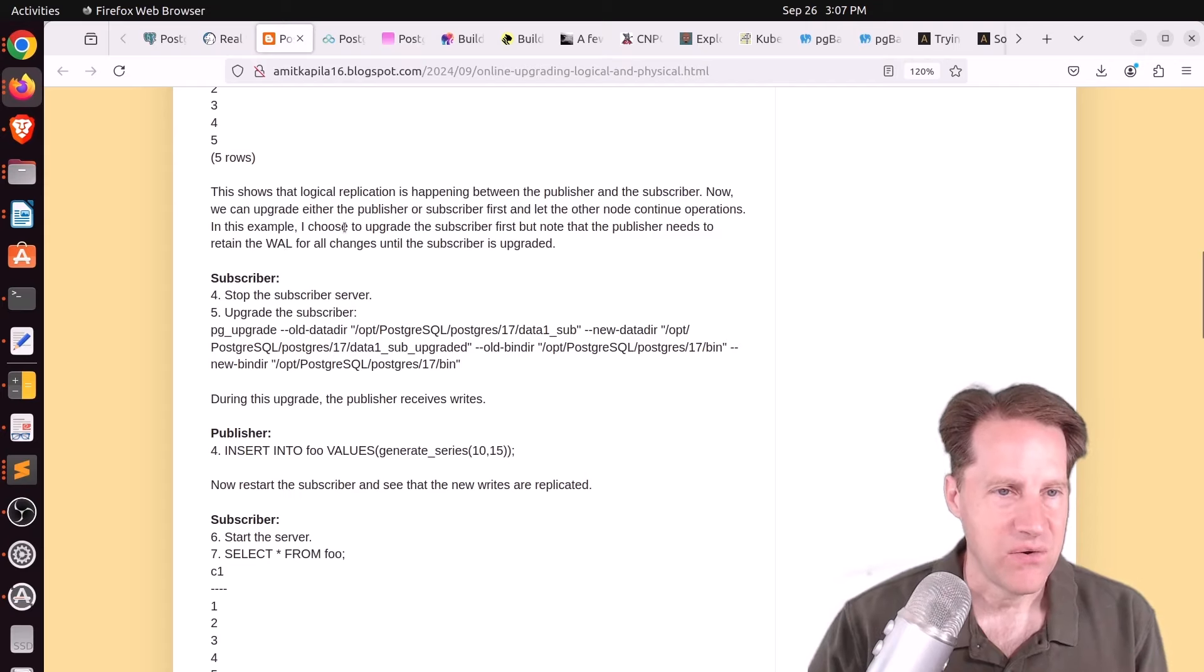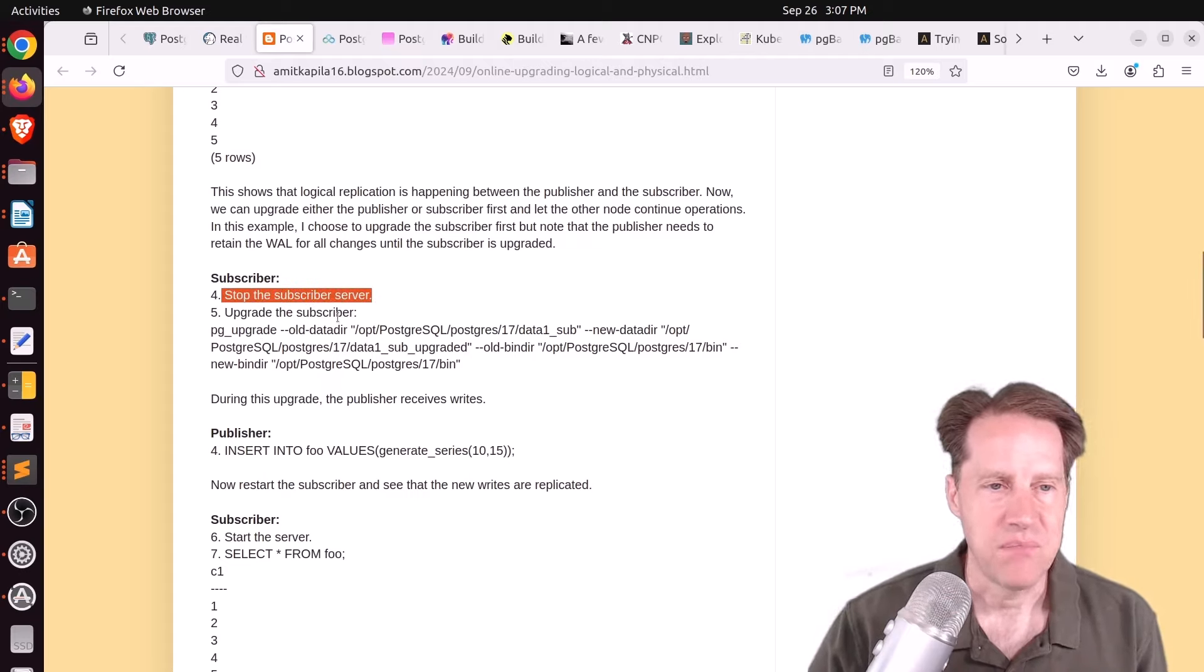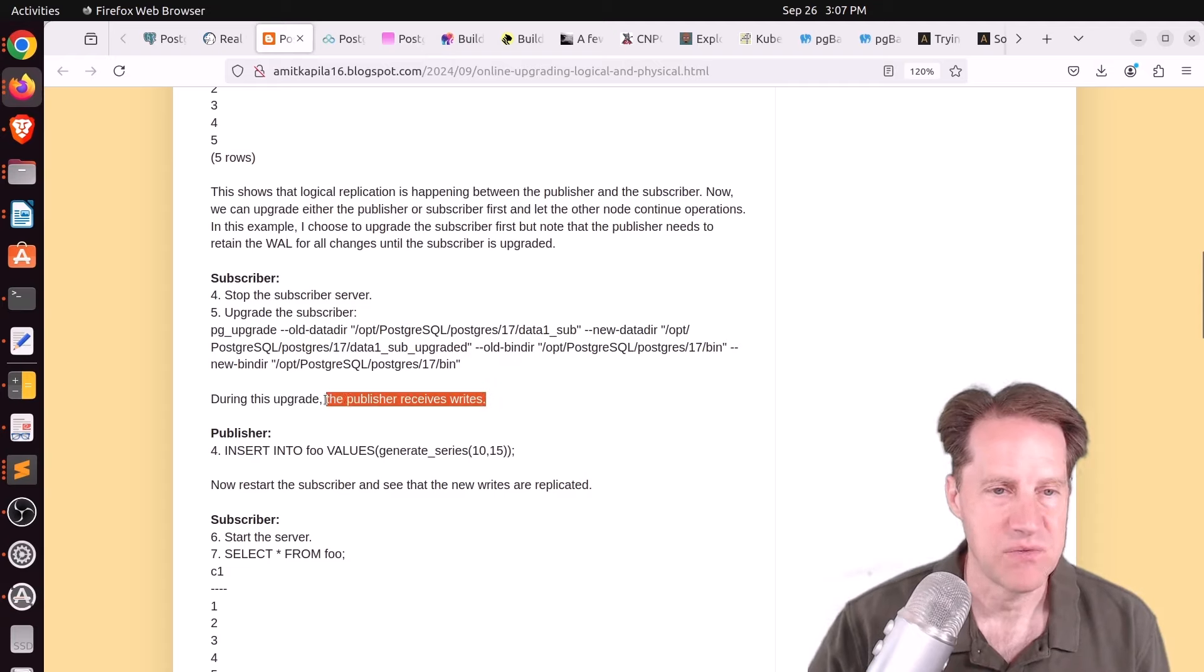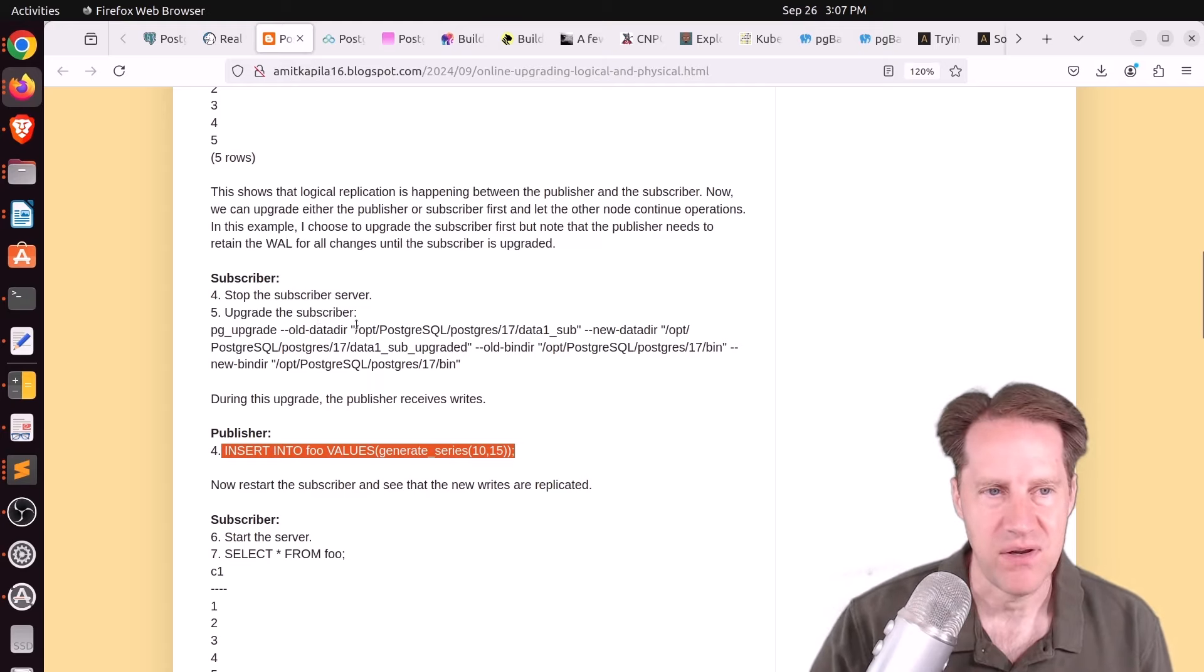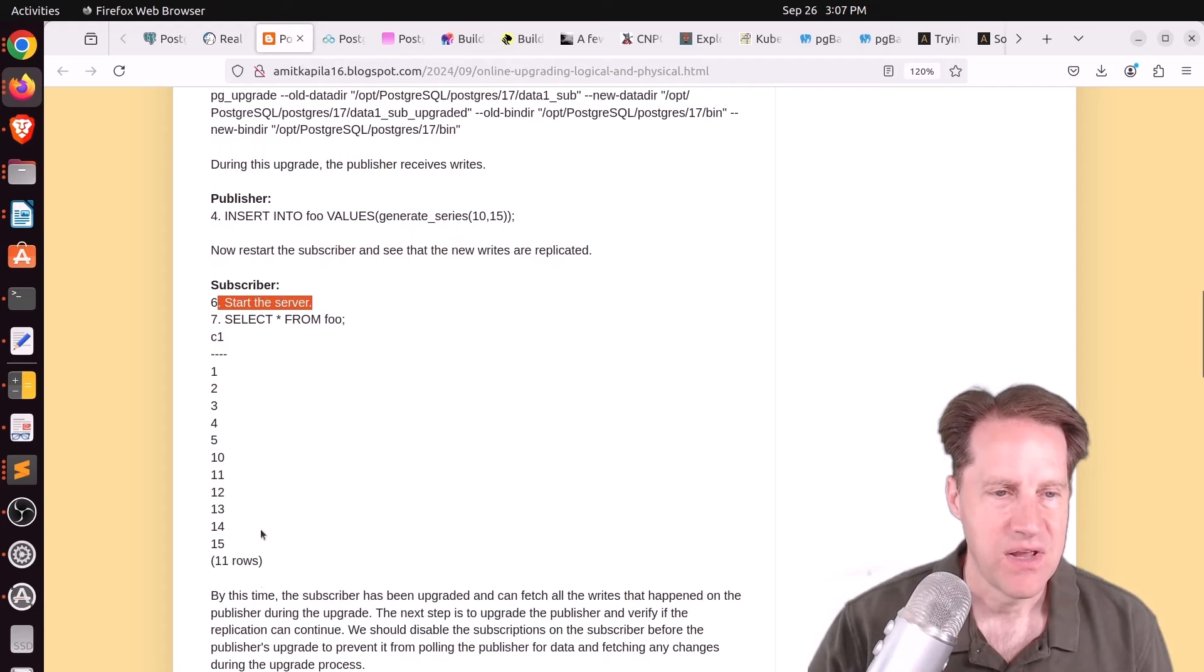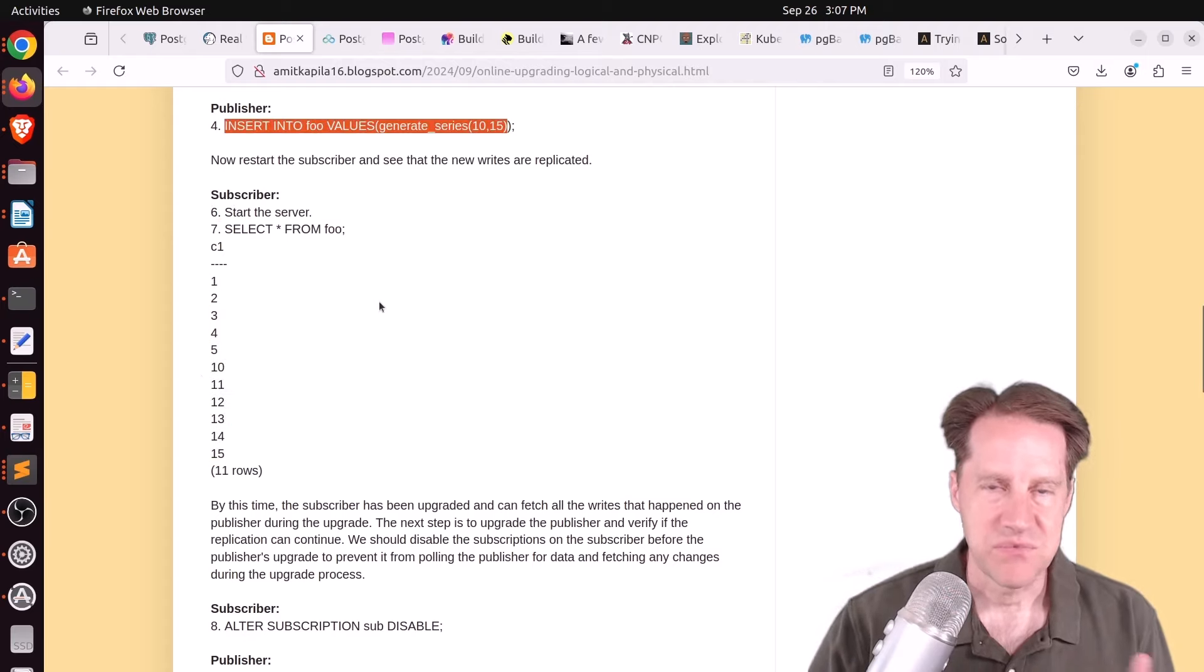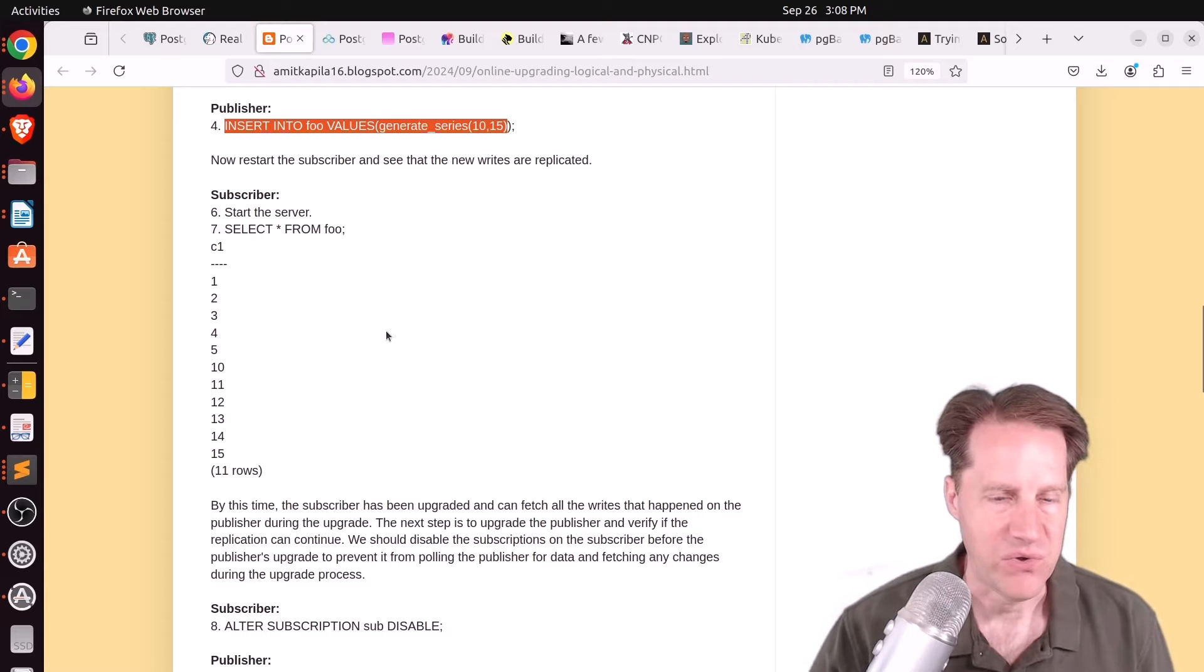And now he's going to upgrade the subscriber. So the first thing you need to do is you need to stop the subscriber server. Then you run pgupgrade on the subscriber. So he's showing the exact command that he used here. Now, during this time, the publisher may receive writes. So he does an insert again while the subscriber is being upgraded or is down. Now, when the subscriber is restarted, so they start the subscriber server, and he queries the table, he actually sees the original values as well as the new values that were inserted. So that subscription persisted through the upgrade of the subscriber node.